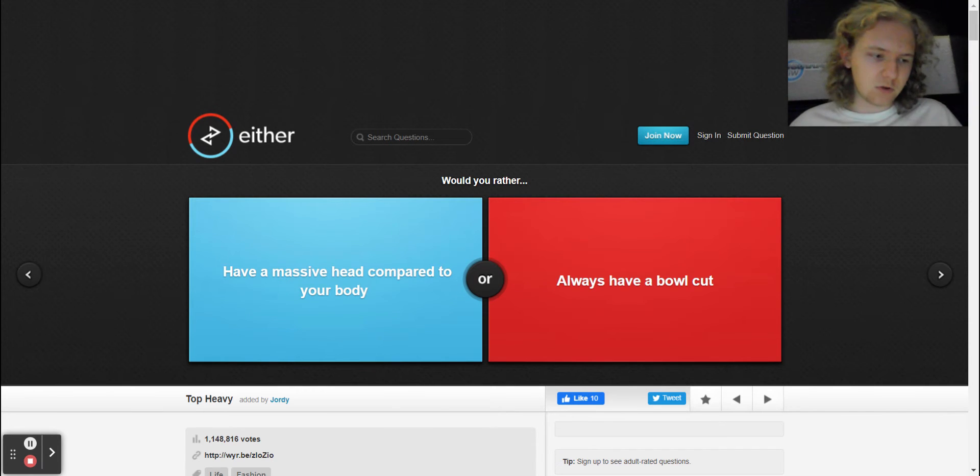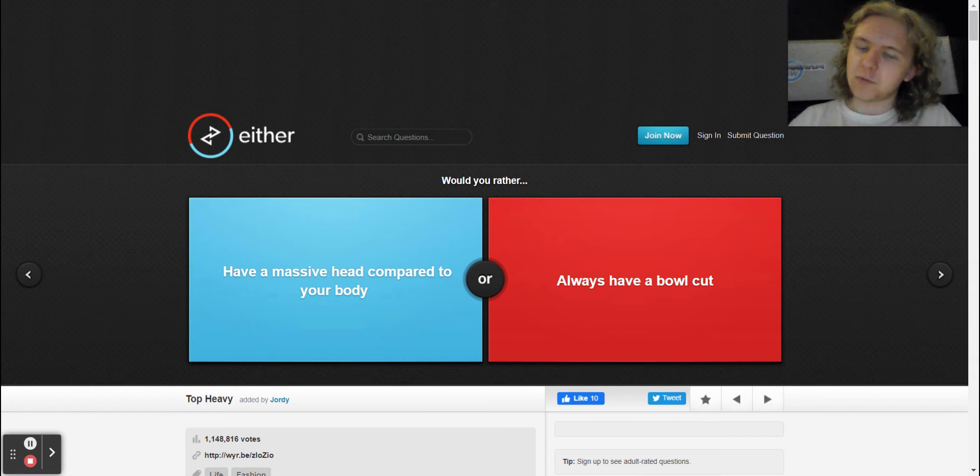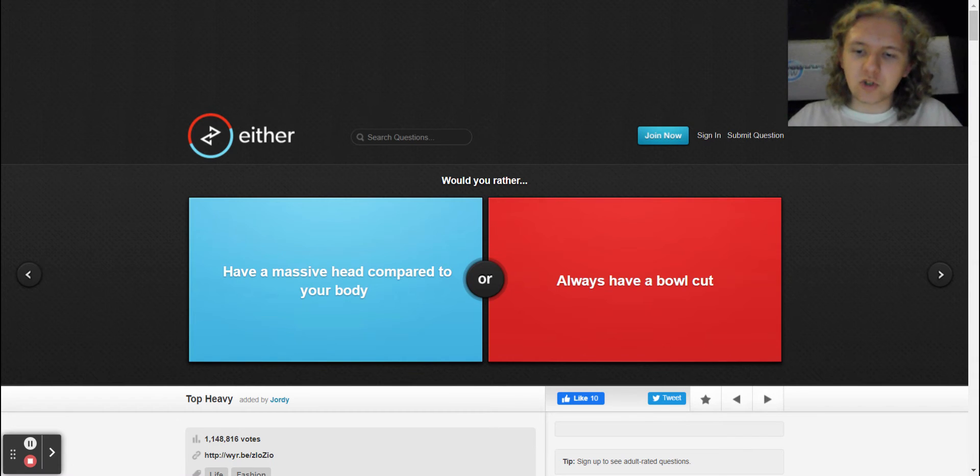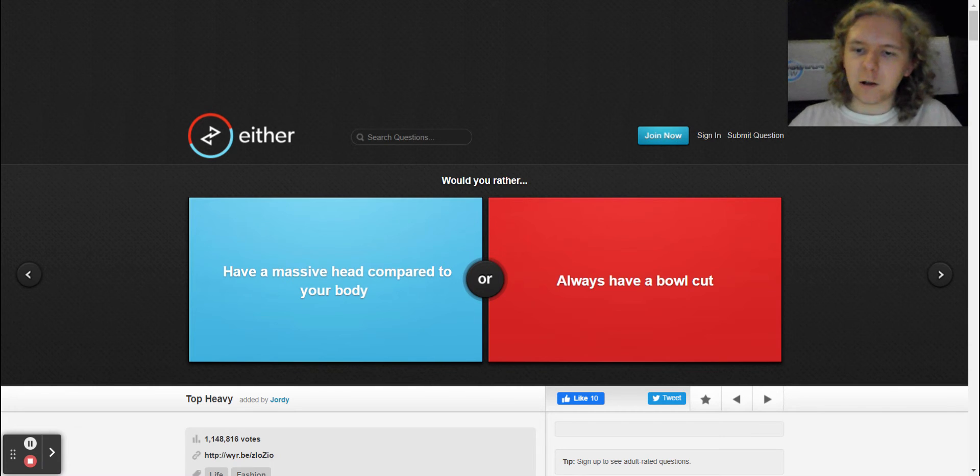Anyway, before we get on with this video, please be sure to hit the like, comment, subscribe, hit the bell to be notified. Let's begin on Would You Rather.